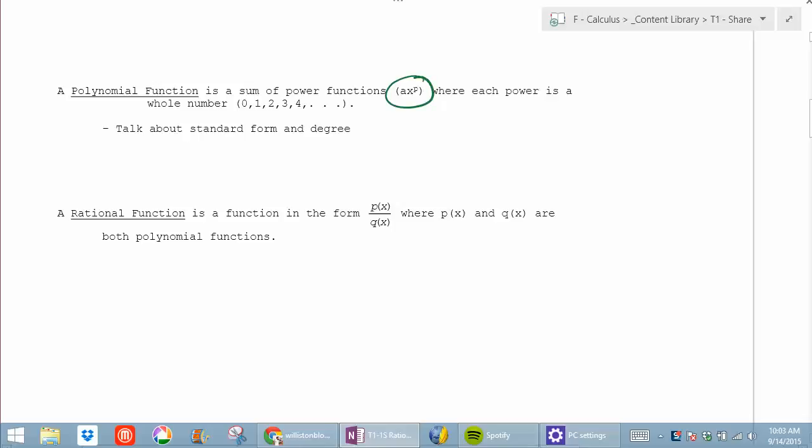So if each power is a whole number, what can the powers not be? Fractions, decimals — yeah, decimals. Or negatives. No negatives, right? So that's the first thing you can use to disqualify something as being a polynomial.